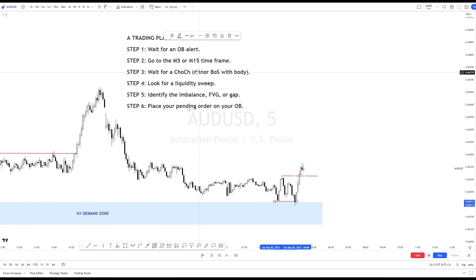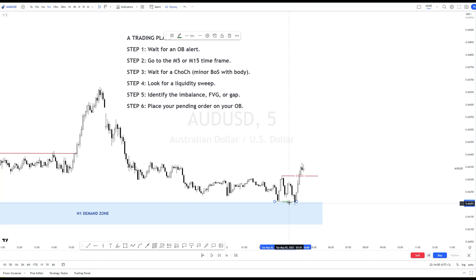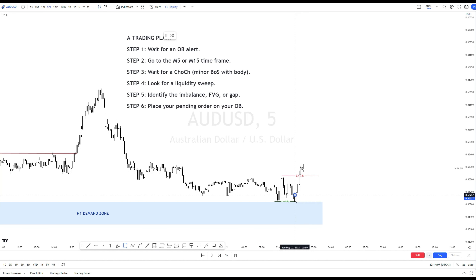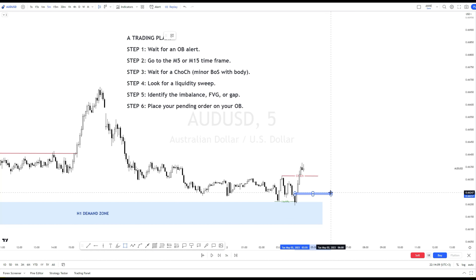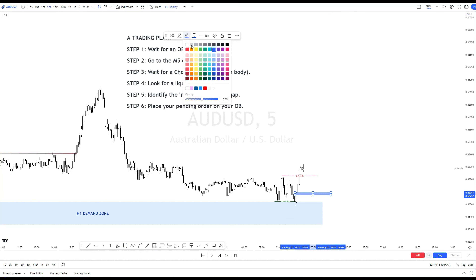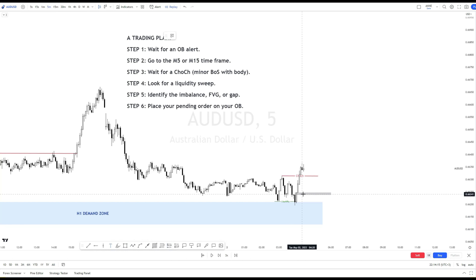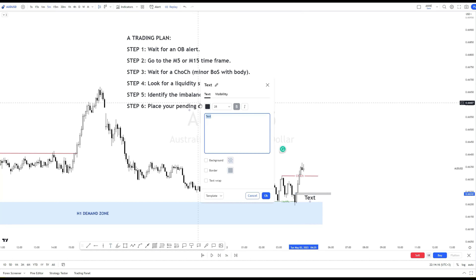This is our liquidity sweep over here. You see here there is more than one imbalance. When this happens, I prefer to choose the imbalance that is close to the liquidity sweep candle, because the price usually comes back to fill in that imbalance, and it can give me a higher risk-reward ratio.